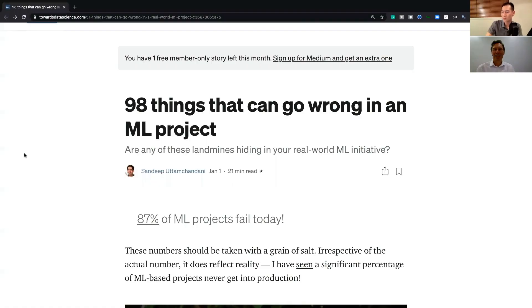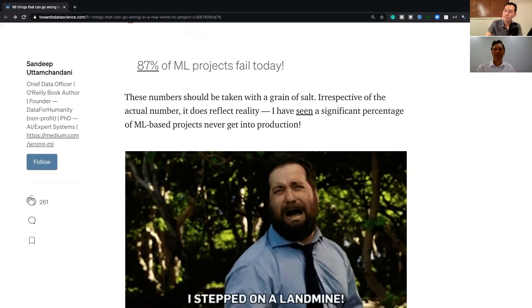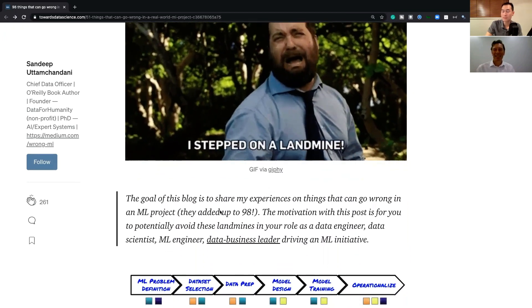Today, I thought we would have a bit of a discussion about some of the different things that can go wrong in data science projects. There's this really interesting article on 98 things that can go wrong in an ML project, written by Sandeep Yutam Chandani. And we were just having a look through this article to see if we agree or disagree with different points, calling out the key things we thought were most important. The article notes that 87% of ML projects fail today — that's a kind of scary number — and we wanted to take a look at how we can resolve that.